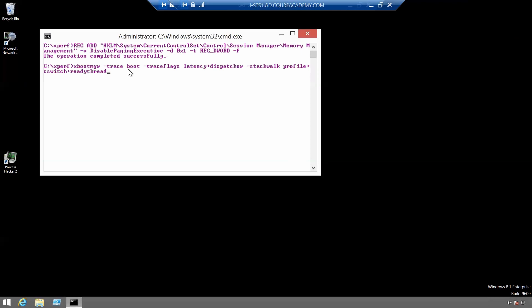We'll also use minus no trace flags in file name as well as minus post boot delay. We'll set the post boot delay for 180 seconds and now we'll use minus result path and we want our results to be on the C drive and in the xperf folder.